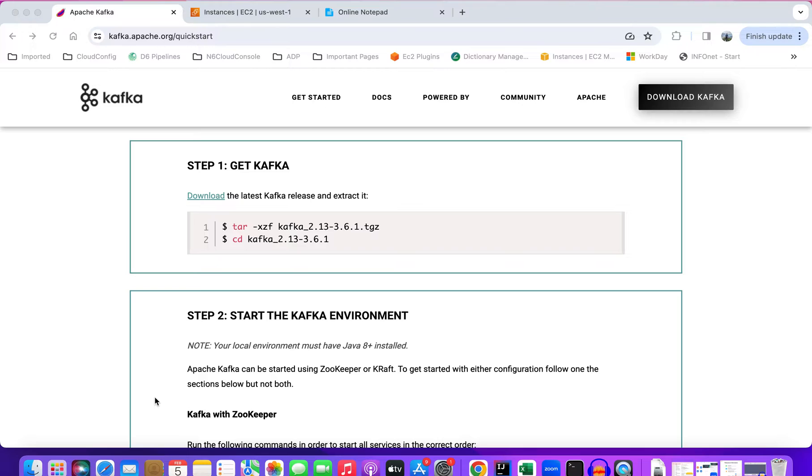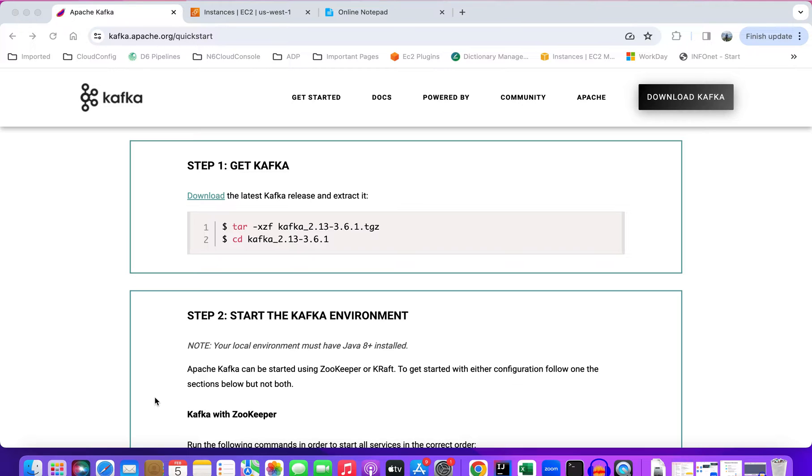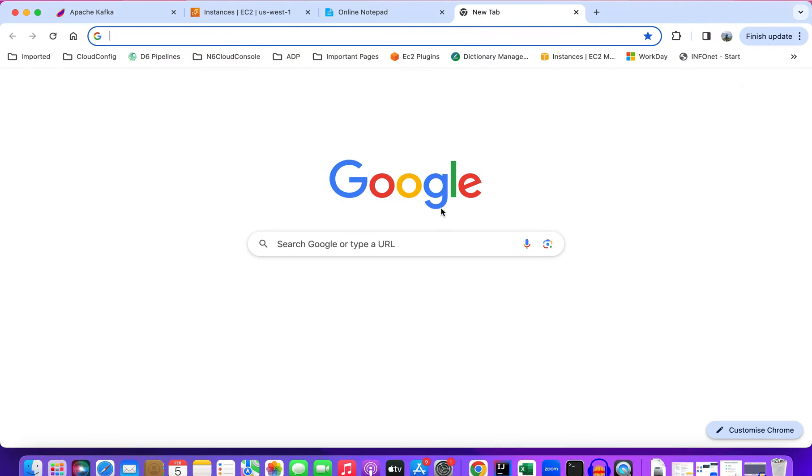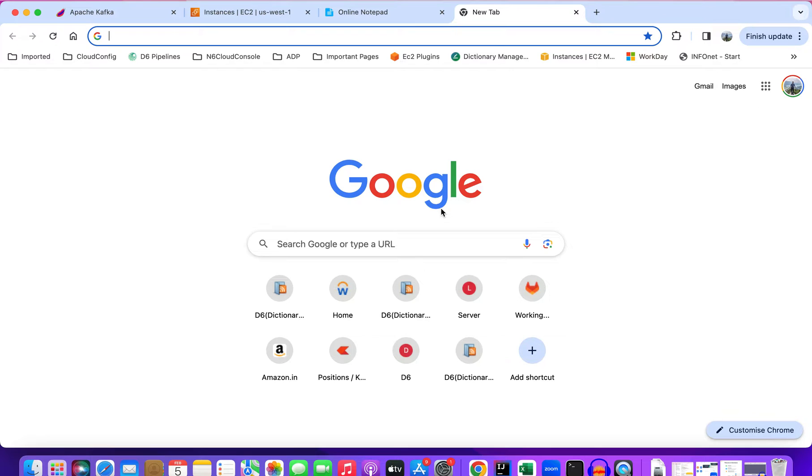Now we're going to see how we can install Kafka using Docker, and it will be running inside the Docker container. For this we'll be using the Docker image provided by Confluent Kafka, which is pretty much standard across the industry. Let's search for the Docker image and the docker-compose file that we're going to use to run Kafka.